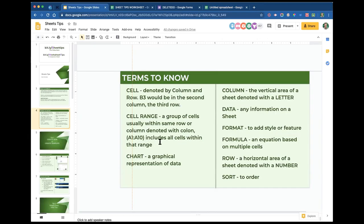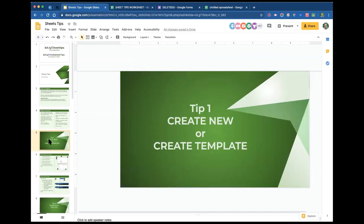Those are just some words you need to understand. Read over those, get them in your head, because I'm going to be saying them. If you're not quite sure what I mean by format, just click on slide four and look at that definition. Now we're going to have some fun.